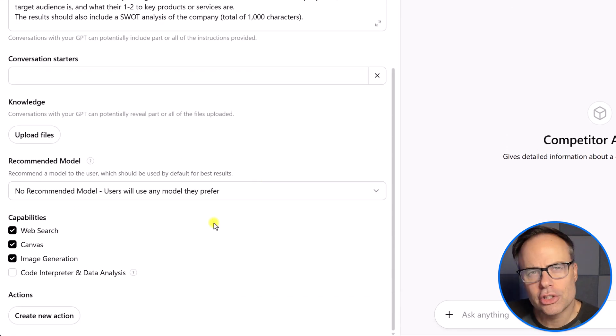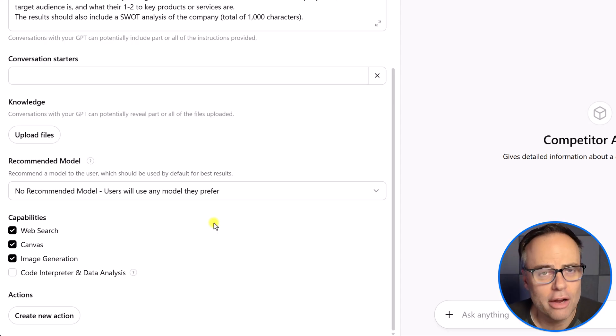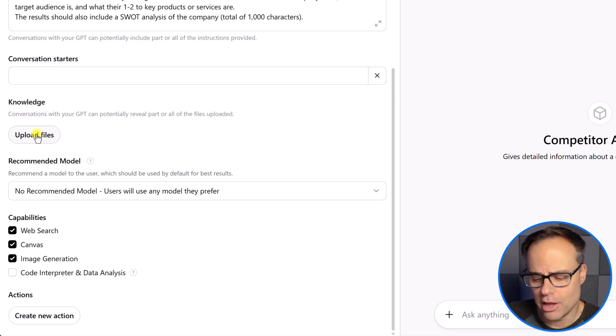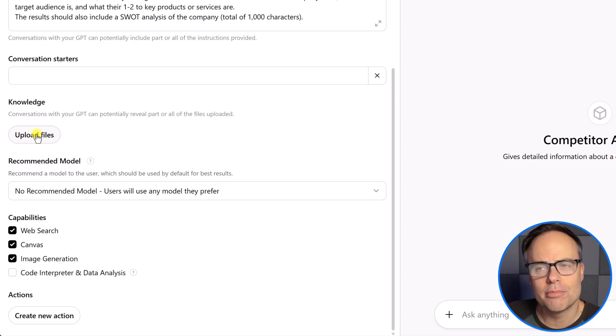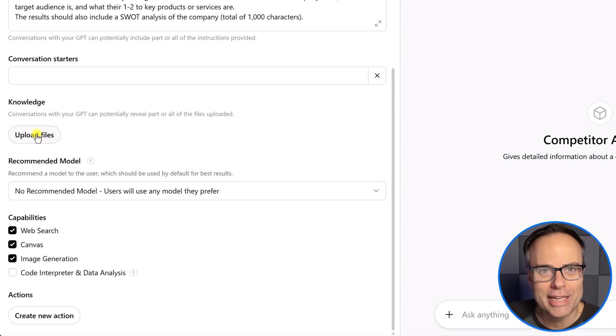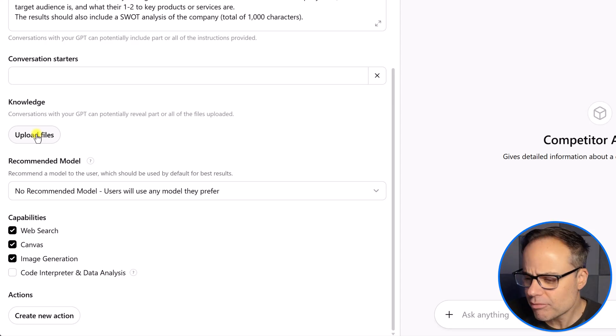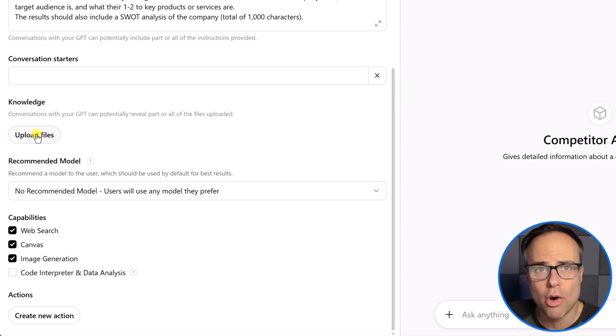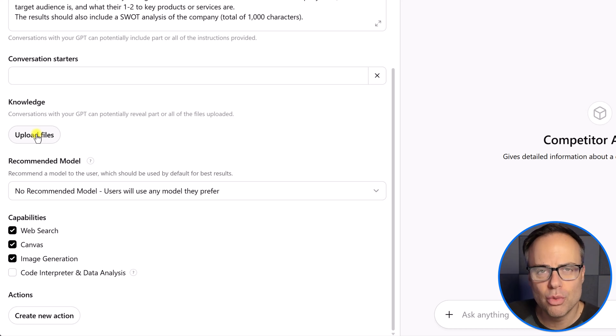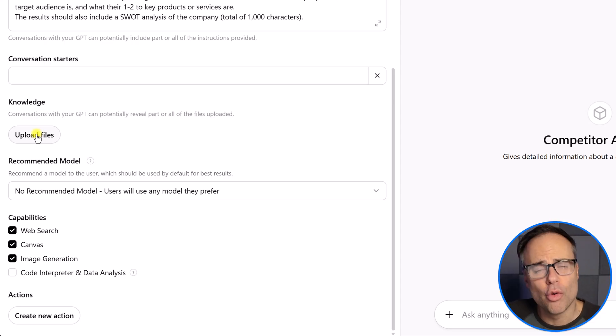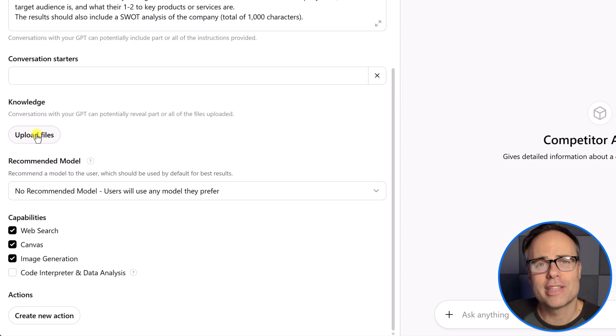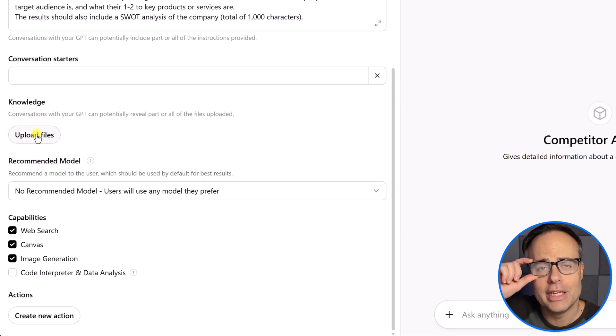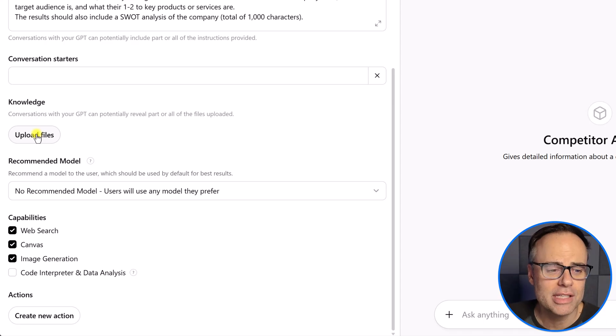Now, down below, there are two things that I would recommend that you check for most of your custom GPTs. One is uploading files. So, for example, if you are creating something and you want it to reference a particular document, this is a great place to put it. So, if you already have a document, if you already have a marketing outline, for example, that you always want it to reference or refer to, this is where you would upload those files. If you are wanting to create, let's say, social media posts, and you already have four or five really good examples of posts that have performed well for you, this is where you could upload those files. And your custom GPT is going to reference that information.